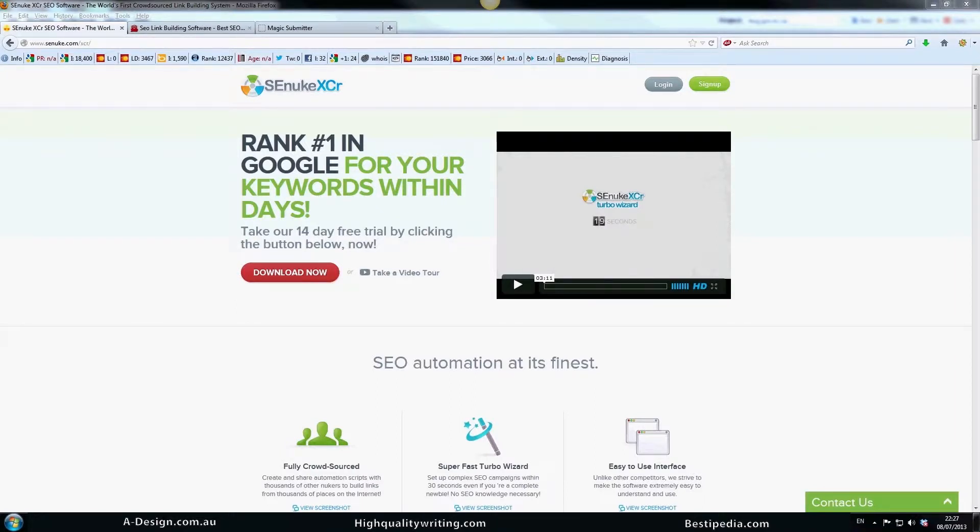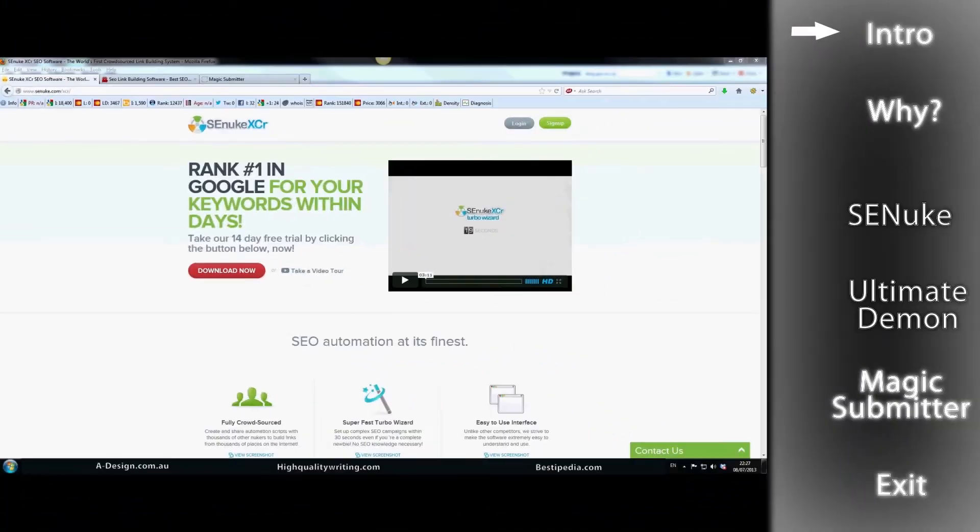But today, how I'm going to help you out is I'm just going to go into solutions of getting links from these sites because these sites are pretty great for getting a mass lot of links.